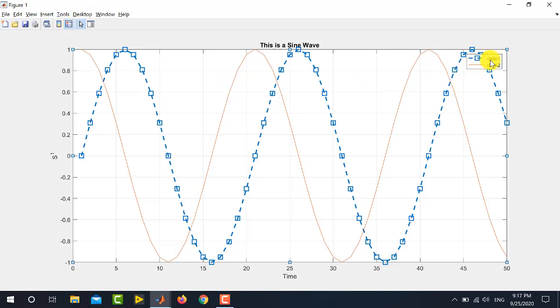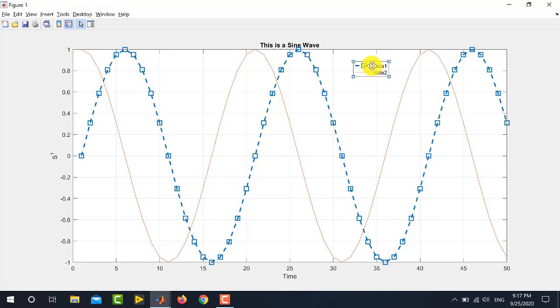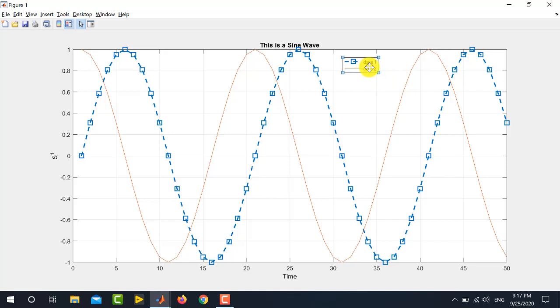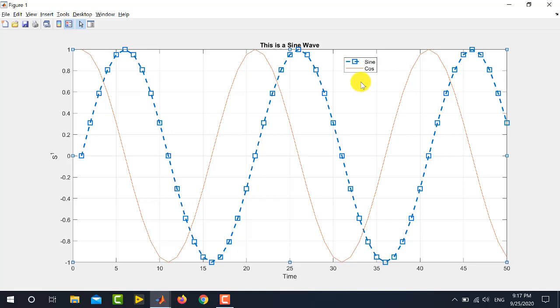And, you can see that the legend is appearing over here. You can drag this legend to any place inside this figure. And, also you can modify the contents of this legend. For example, double click the first one. Because the first one was sine wave, I am writing here sine. And, then click on the outer side. And, then double click on the second option and write here cos. So, you can see that you can modify the legend as well.